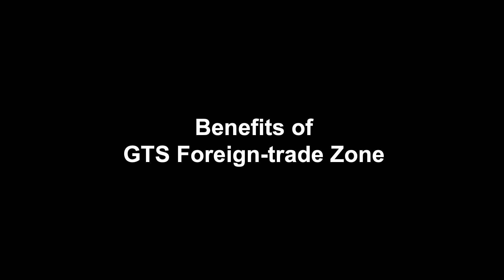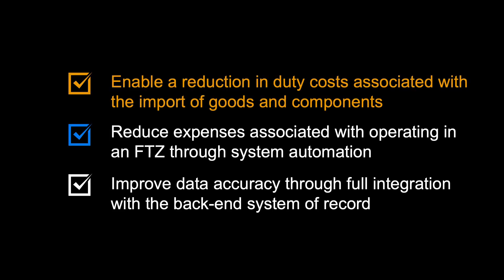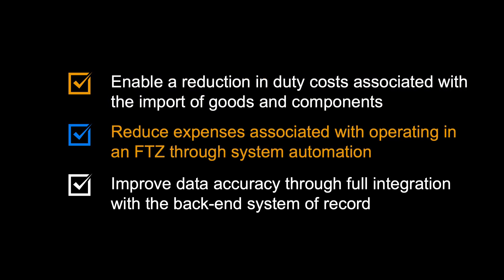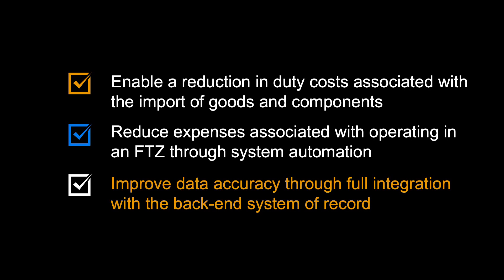Let us end by repeating some of the benefits of Foreign Trade Zone support in GTS. First, it will enable a reduction in duty costs associated with the import of goods and components. It will reduce expenses associated with operating in an FTZ through system automation. And finally, your business can improve data accuracy through full integration with the backend system of record.